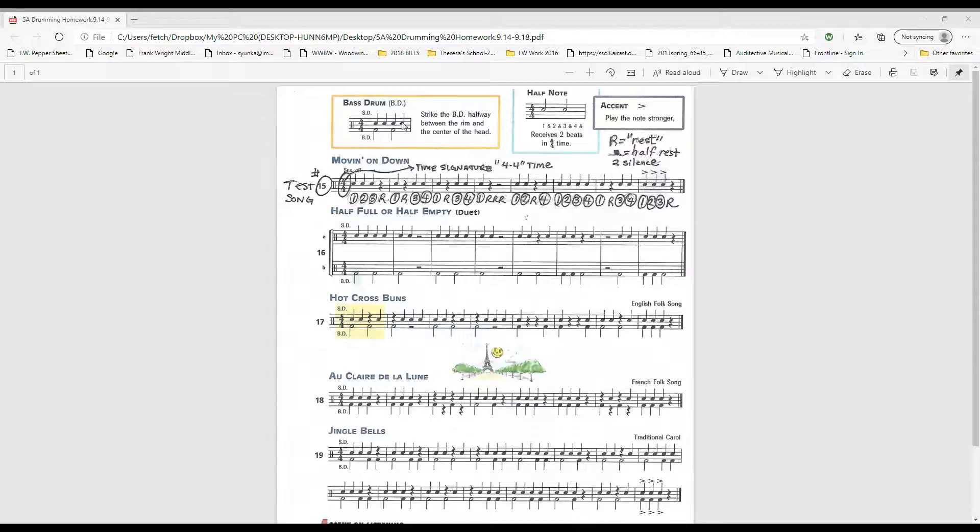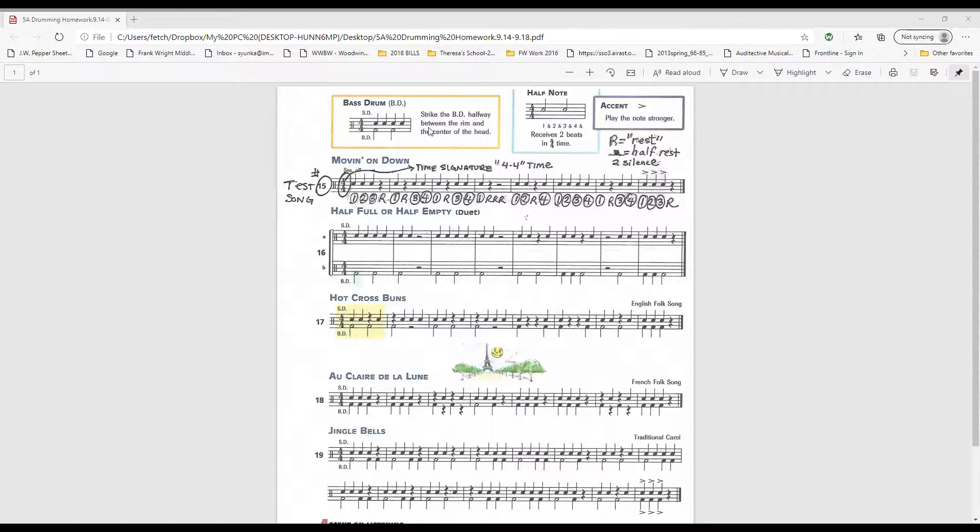Let's look at the yellow boxes. Bass drum is abbreviated BD. You strike the bass drum halfway between the rim and the center of the head.